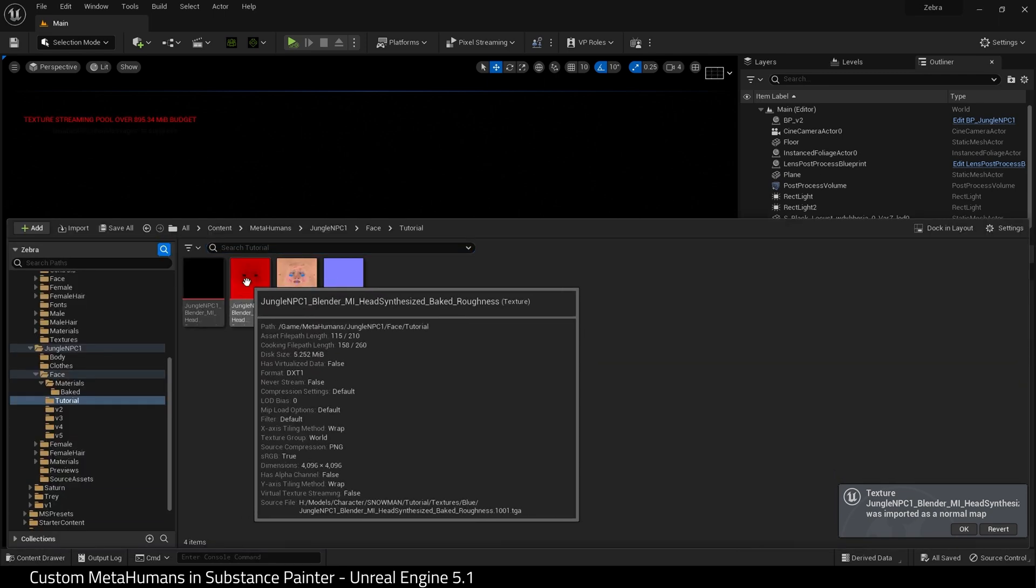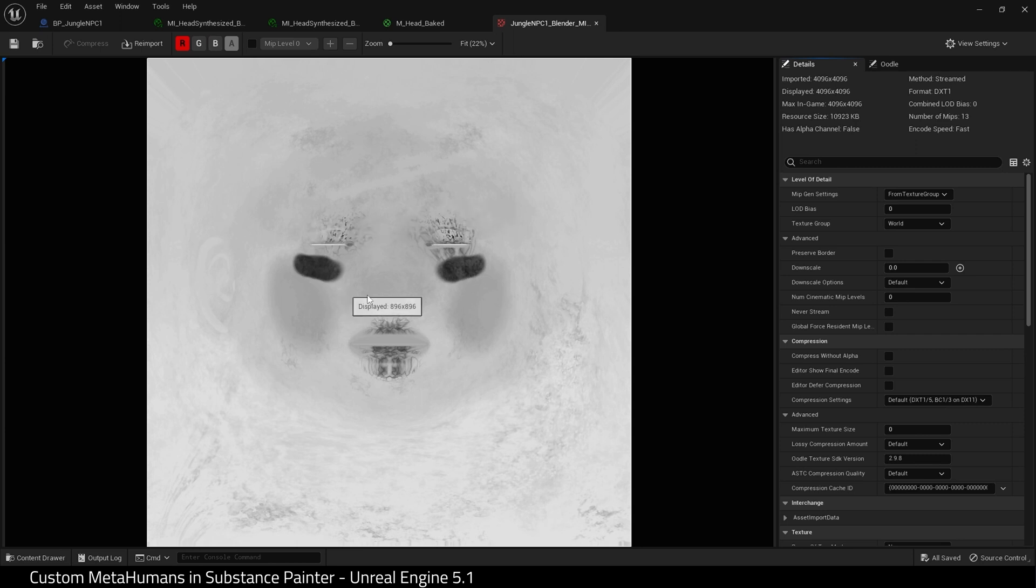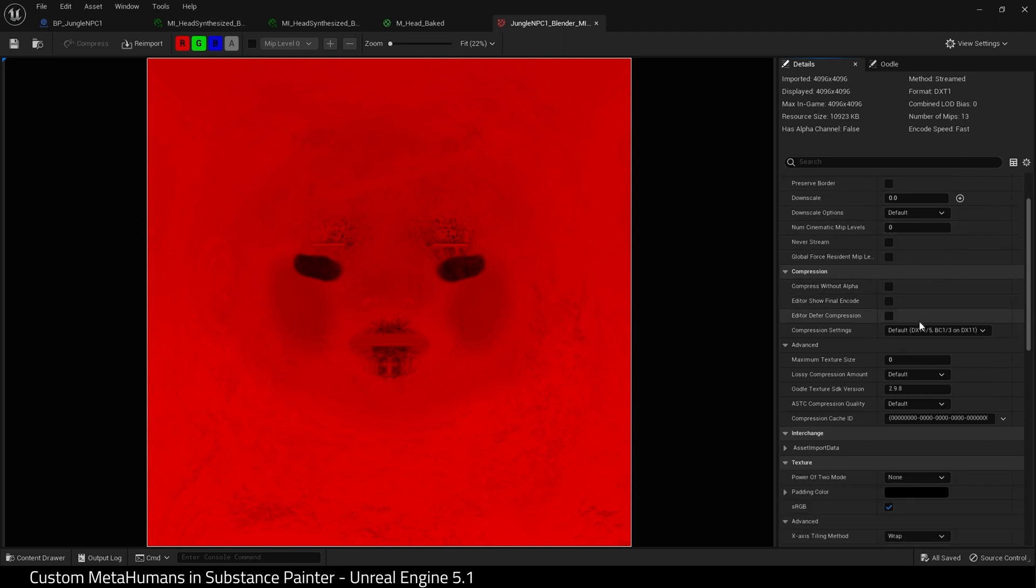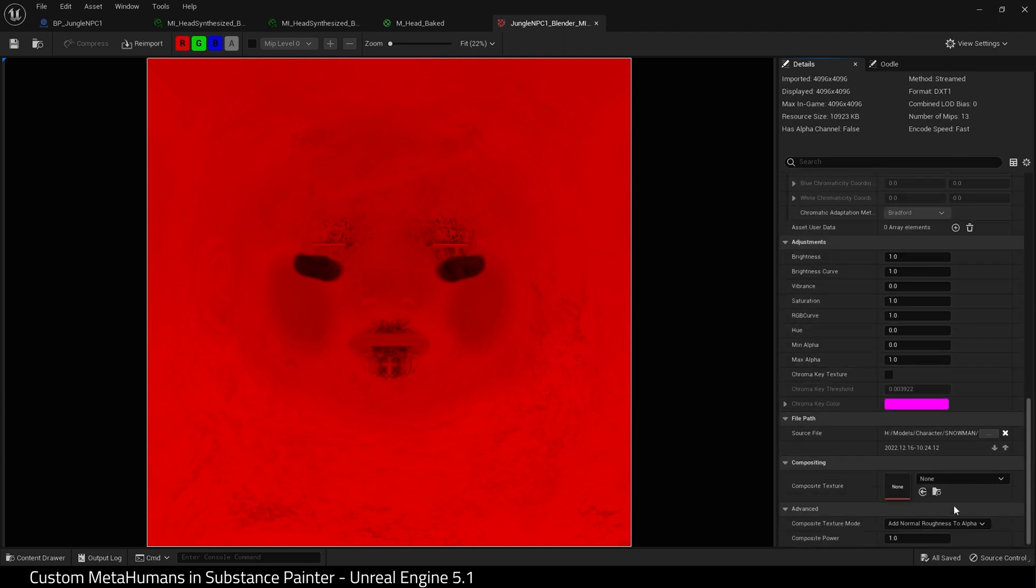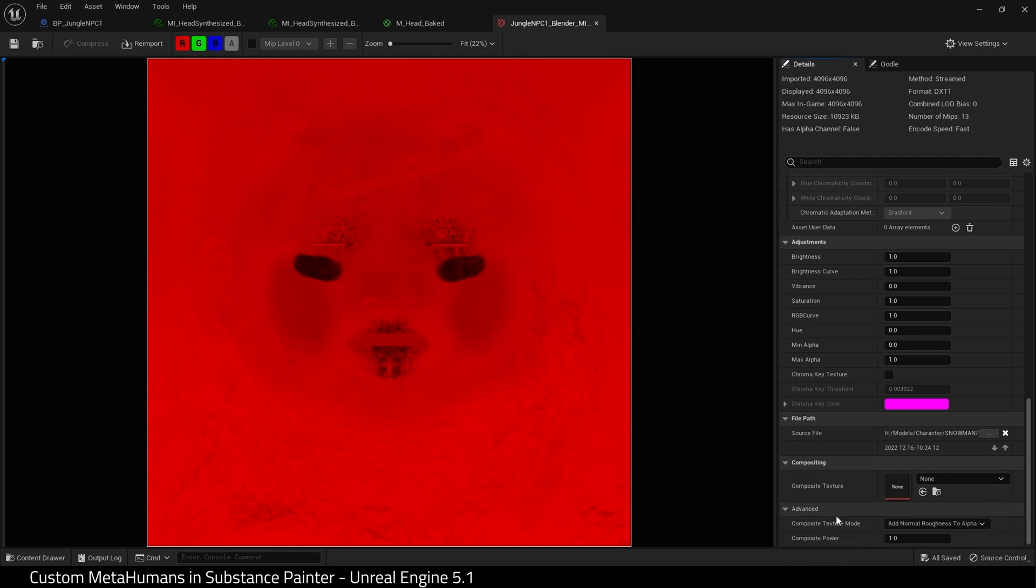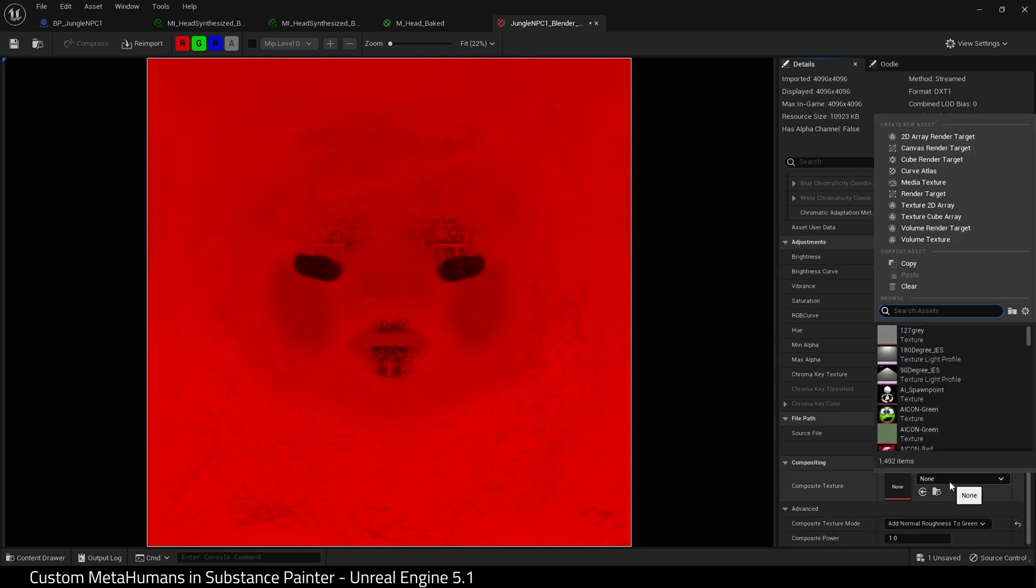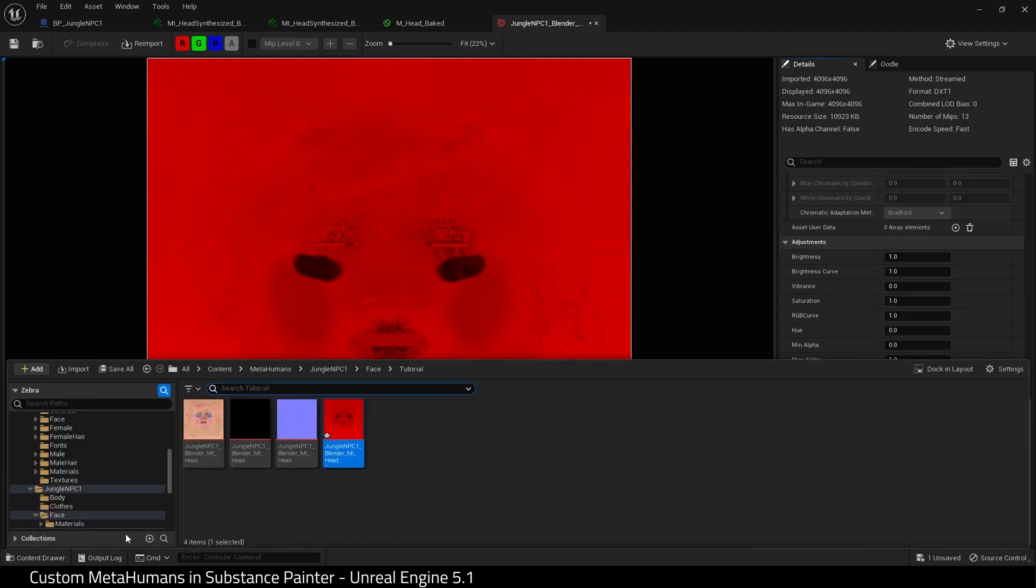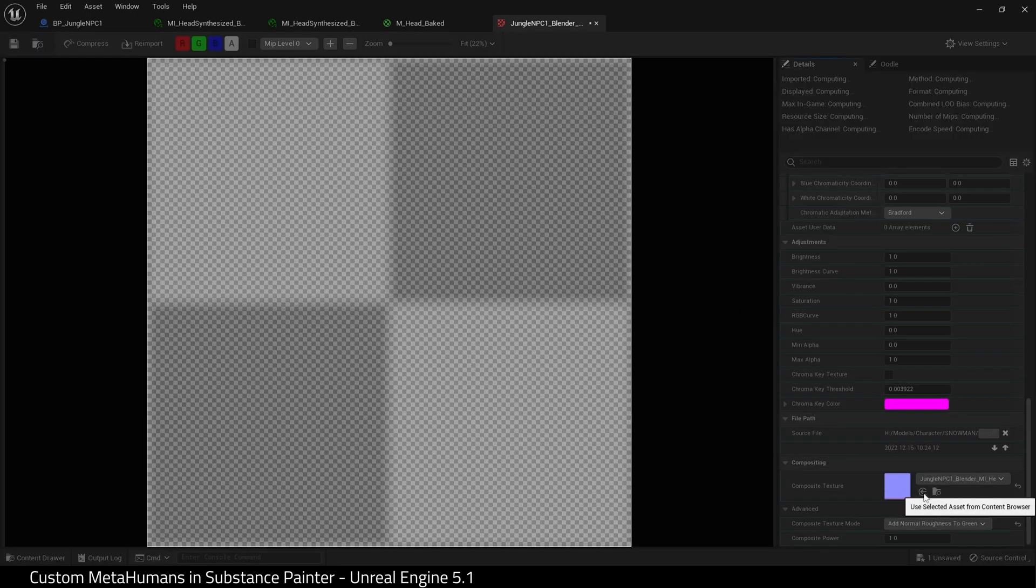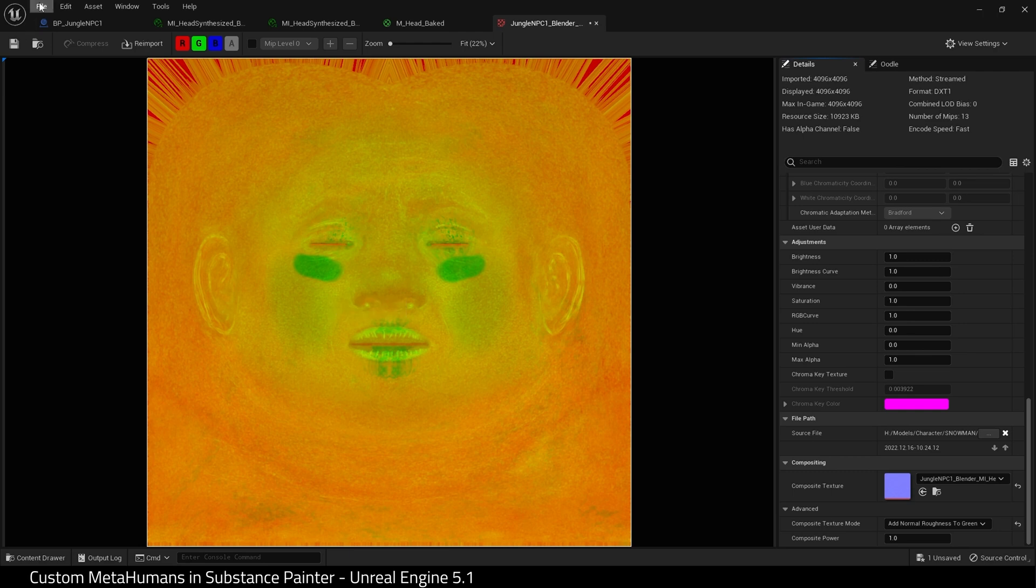Open up your Roughness map because we're going to need to make some changes to it. If we view the red channel, this is what we currently have. This is our roughness map. What we need to do is scroll down to the bottom of the Details panel and find Compositing. I'm going to add Normal Roughness to Green. Then for our Composite Texture we're going to need our Normal map we've just imported. Here it is. So select it, click the arrow, and it will put it there. There we go. Now we have a normal looking roughness map.